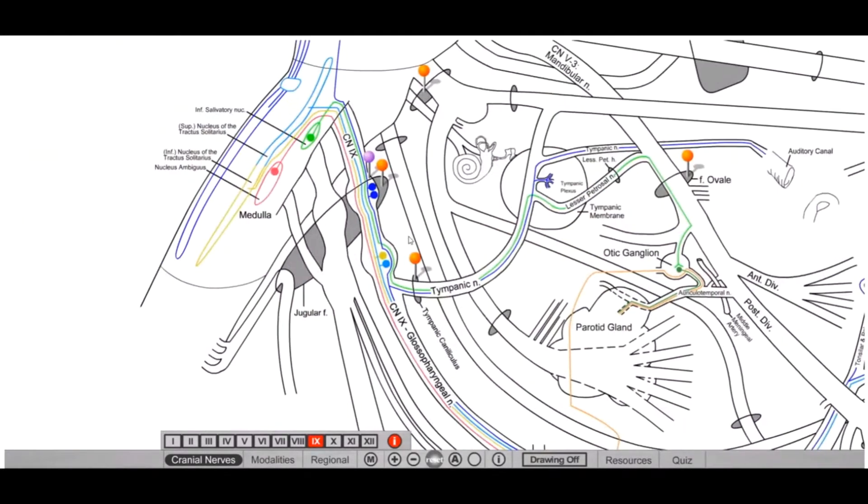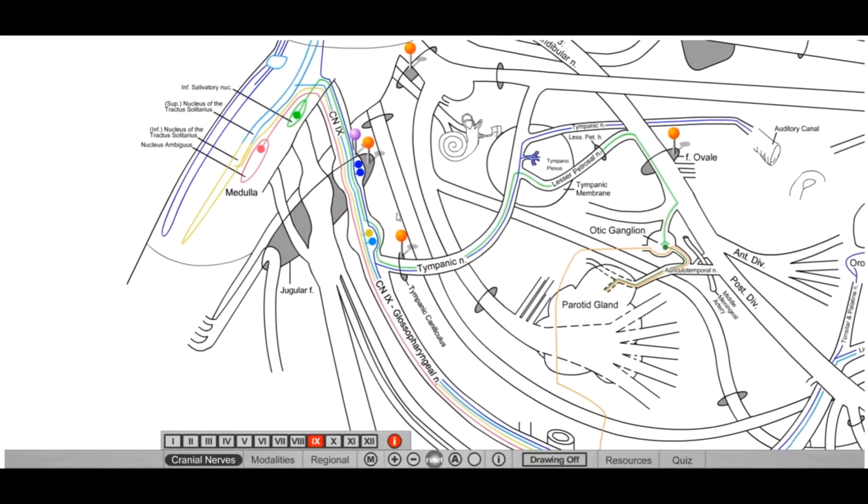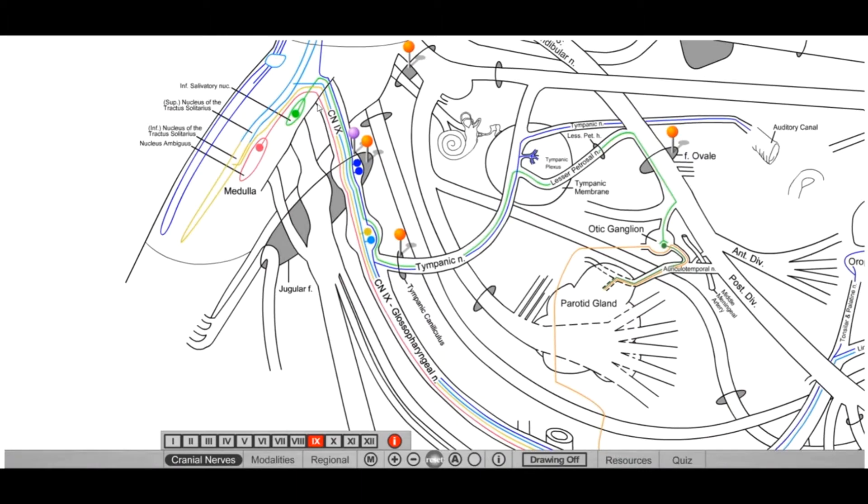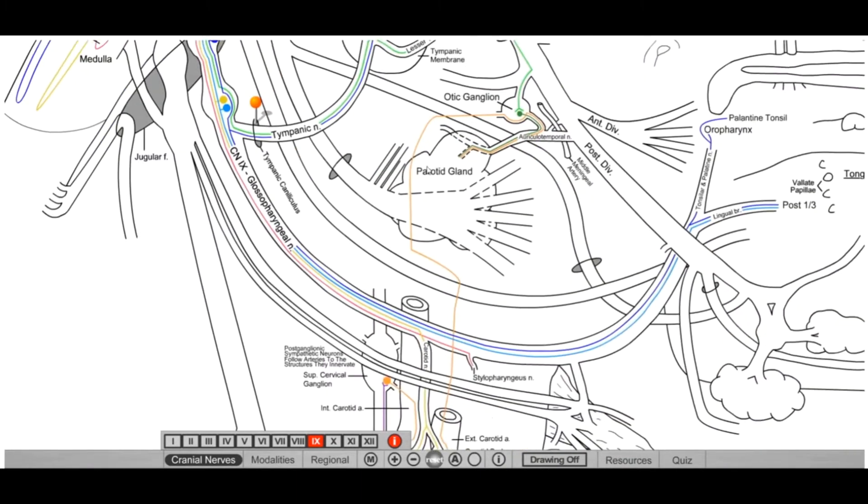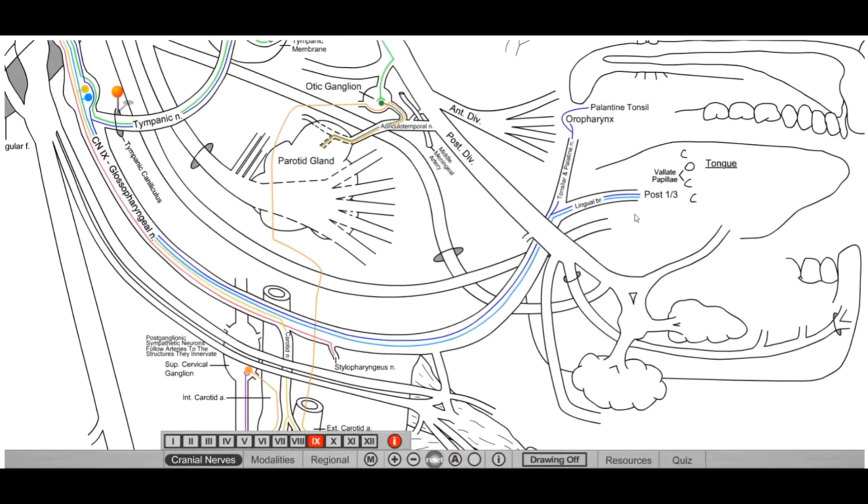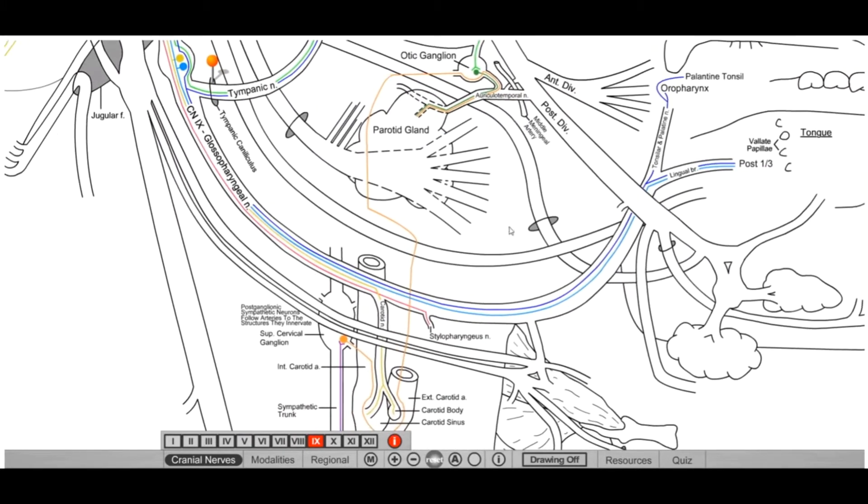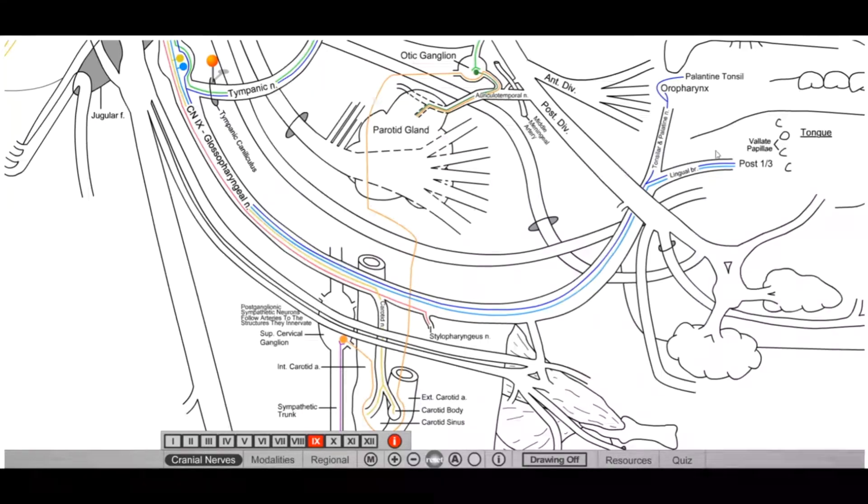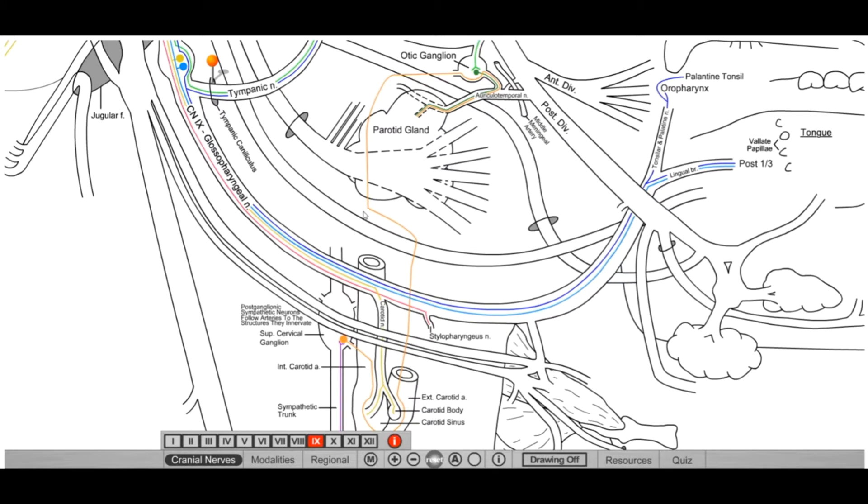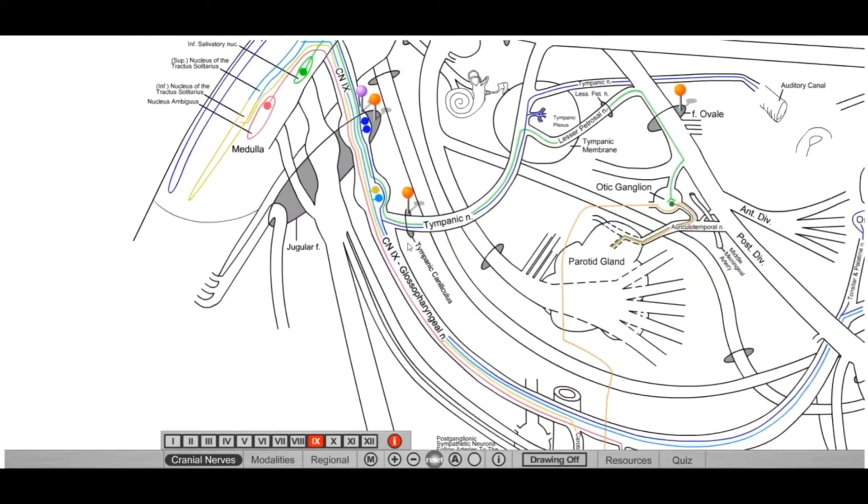It also carries special sensory fibers for taste, and those are specific for the posterior third of the tongue. So glossopharyngeal does taste the posterior third of the tongue. So if you damage this lingual branch of the glossopharyngeal, you're going to lose that general and special sensory from the posterior third of the tongue.